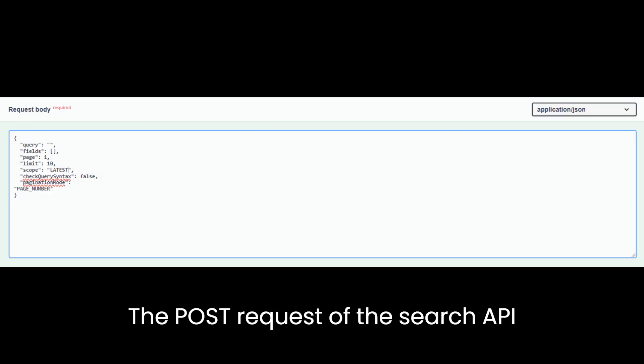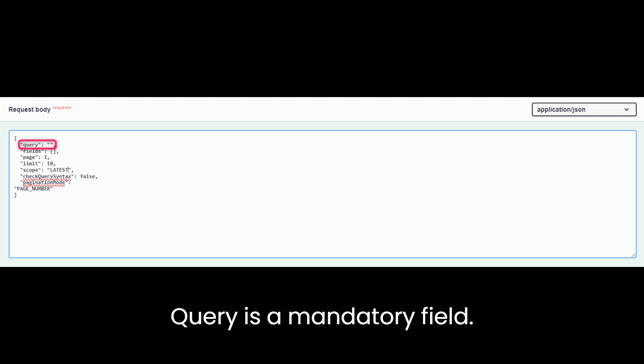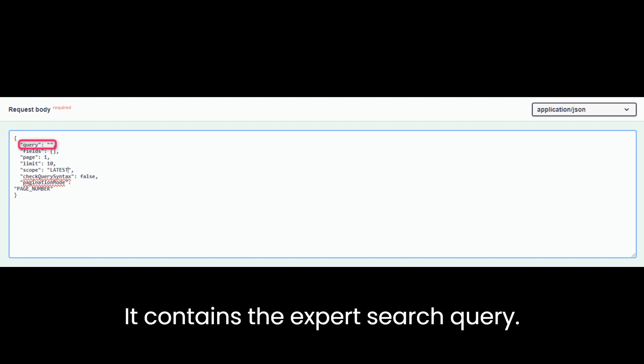The POST request of the Search API contains these parameters. Query is a mandatory field. It contains the expert search query.